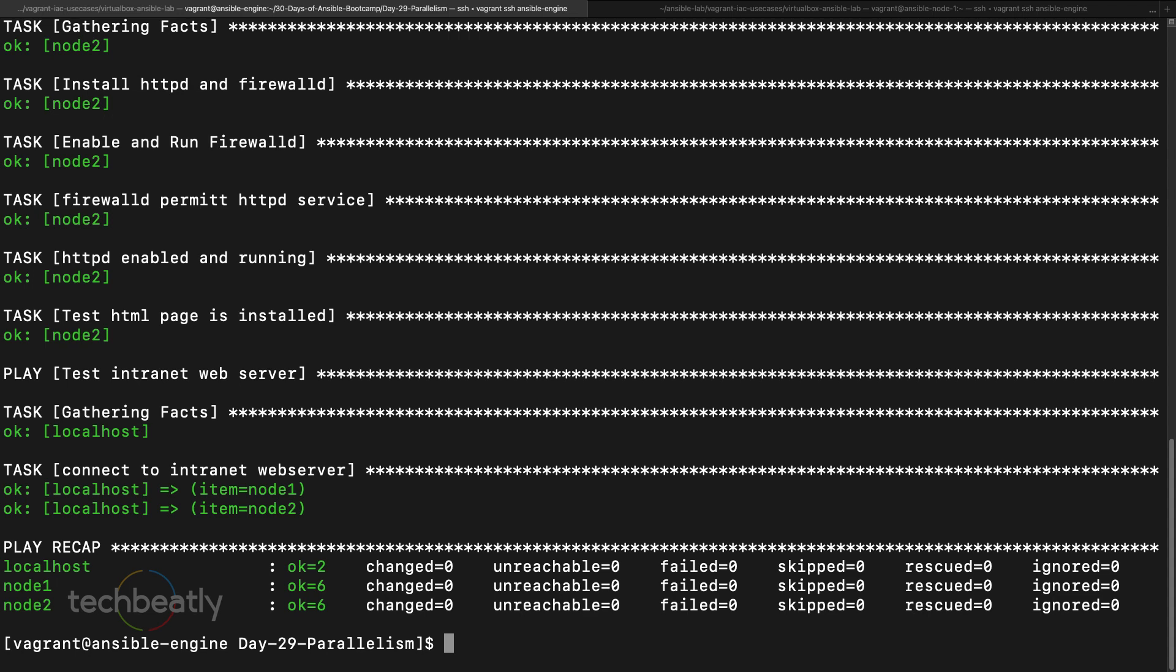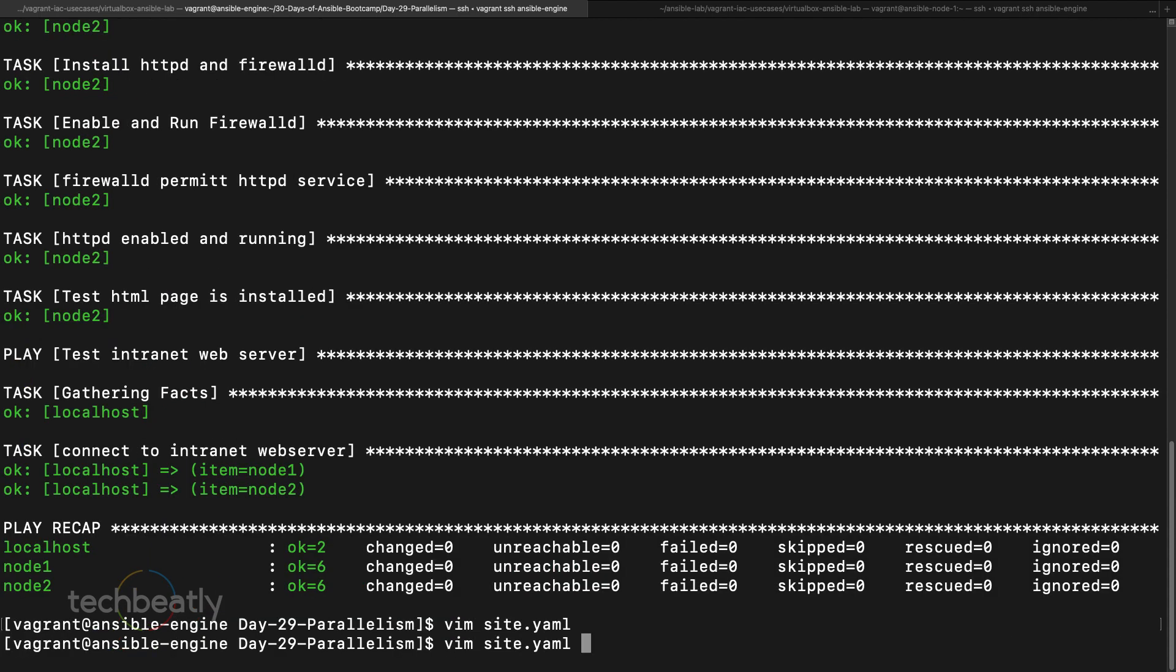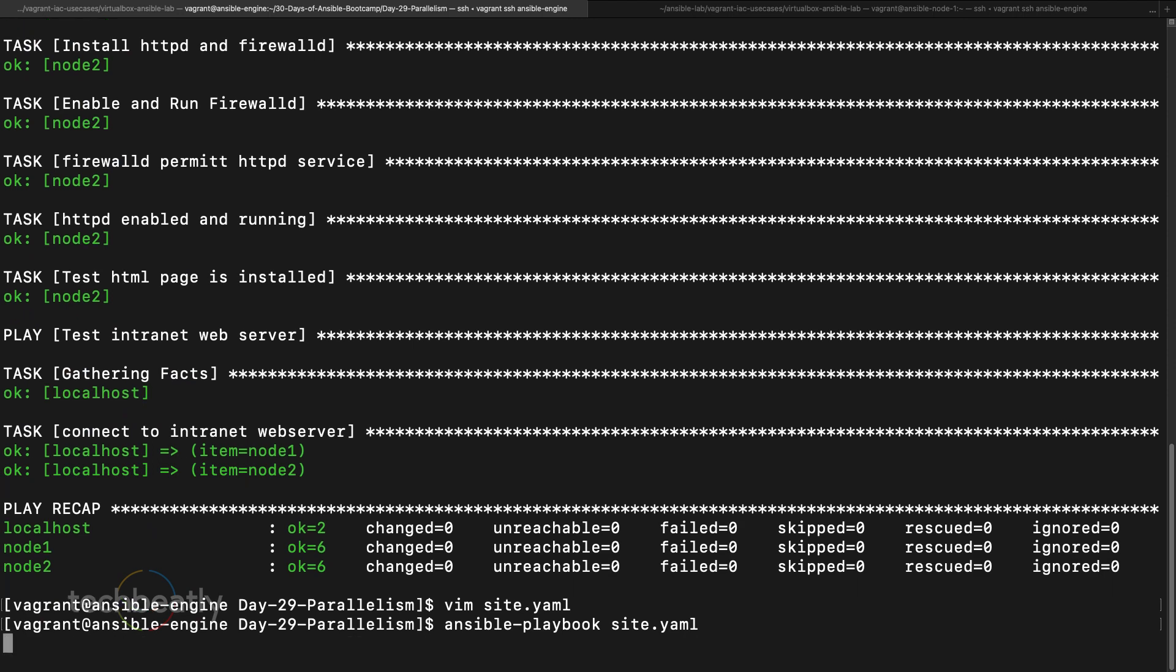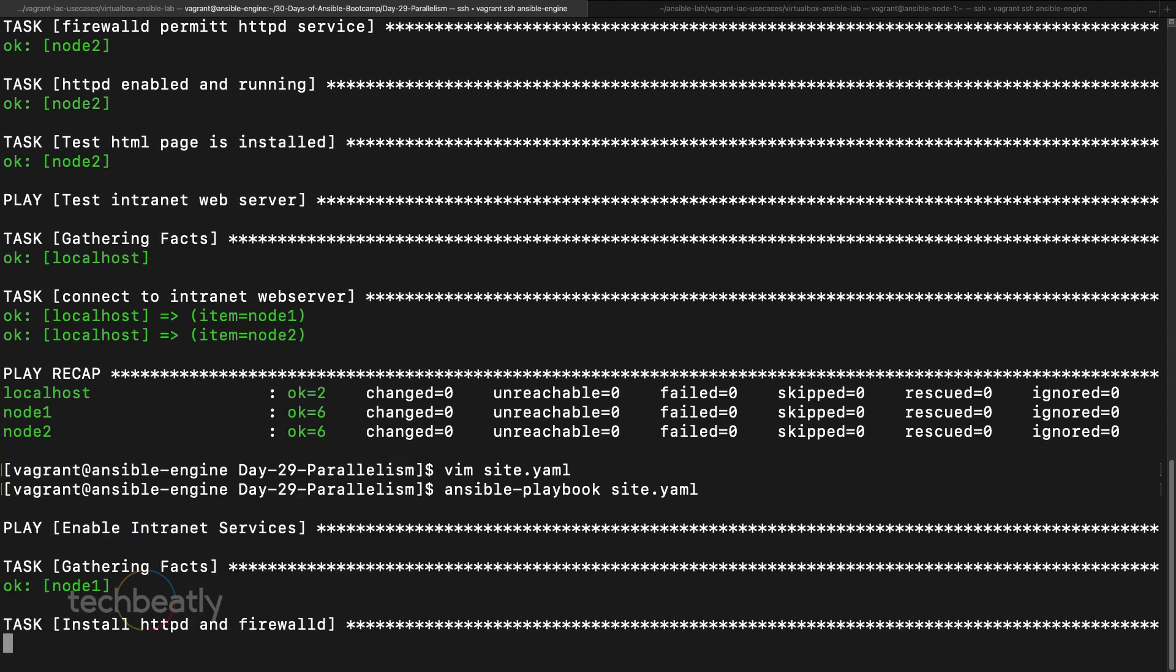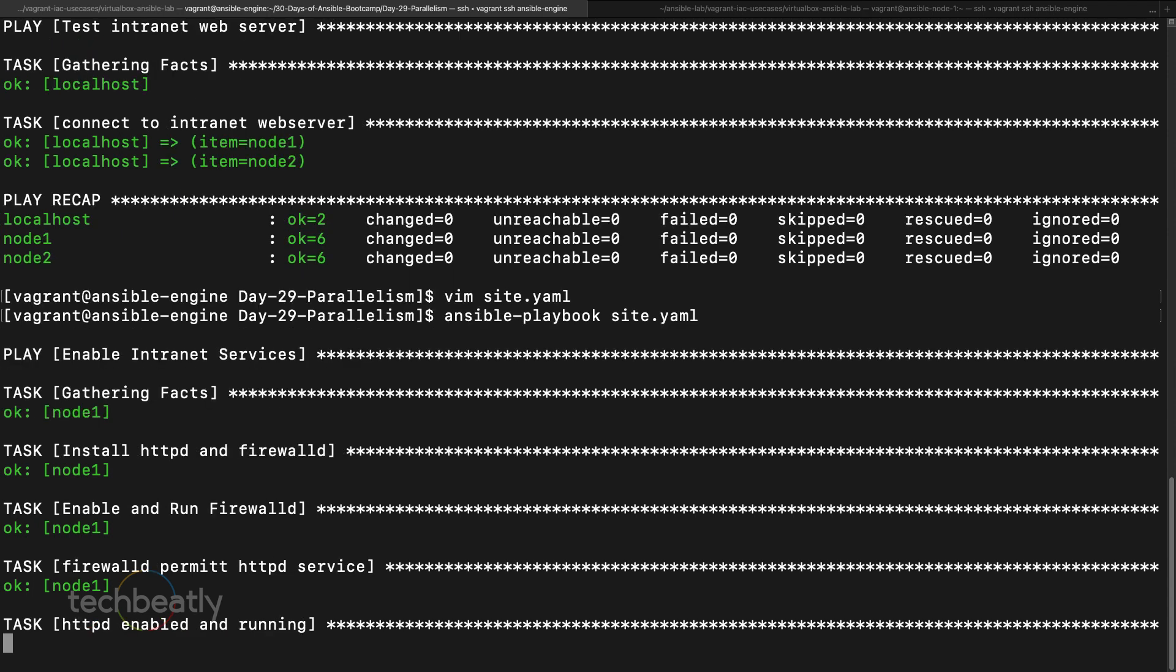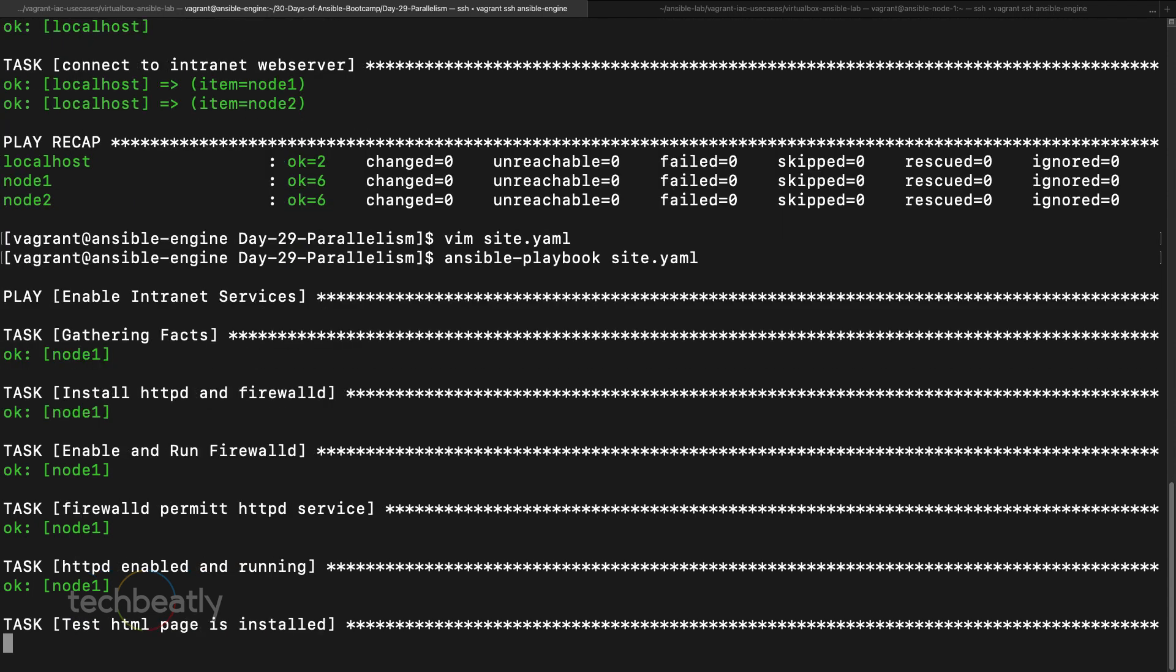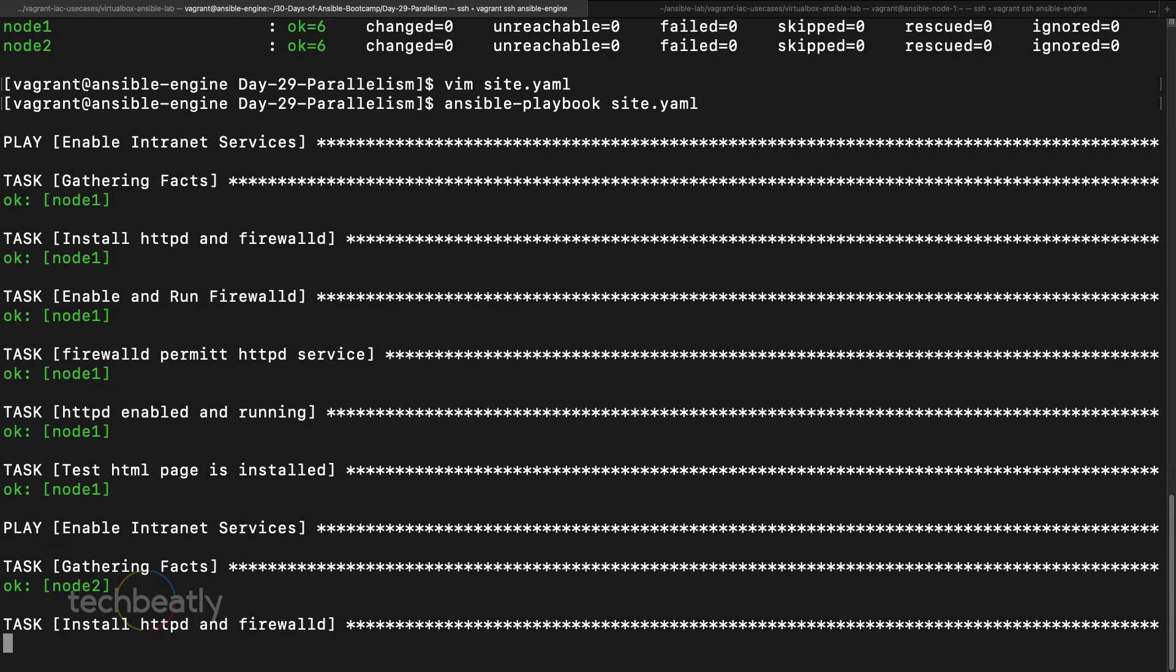Or even you can use something like percentage, something like I put like 50 percent. Okay, so in our case two nodes, then 50% is of course one, then it will execute only one first.